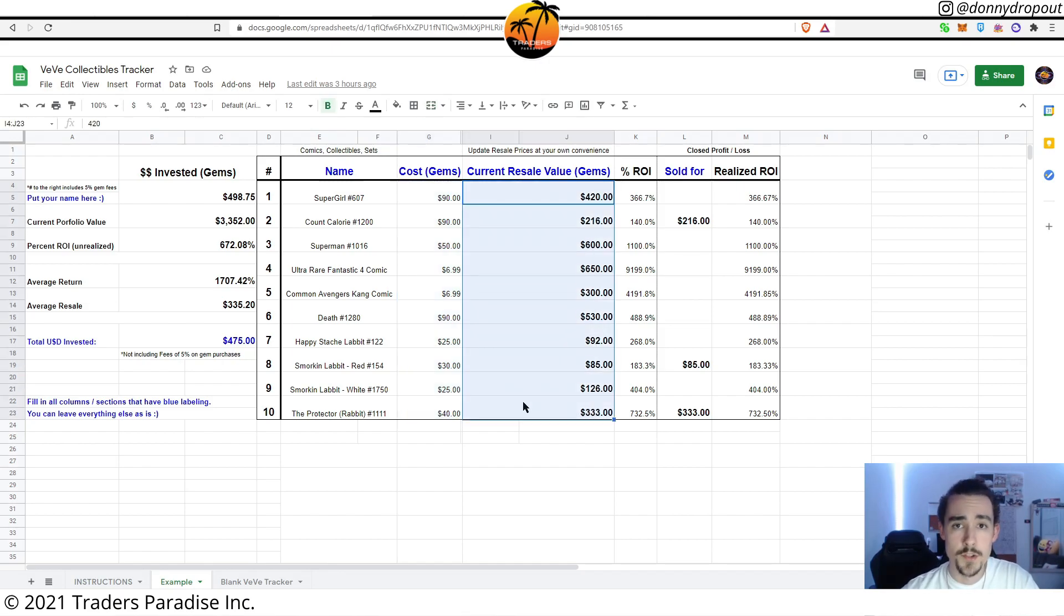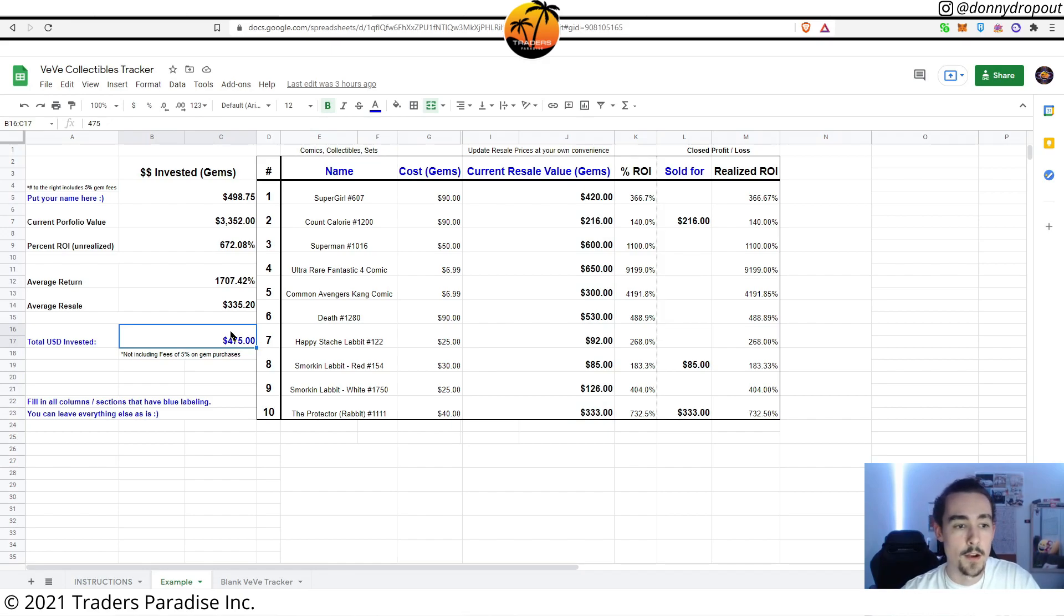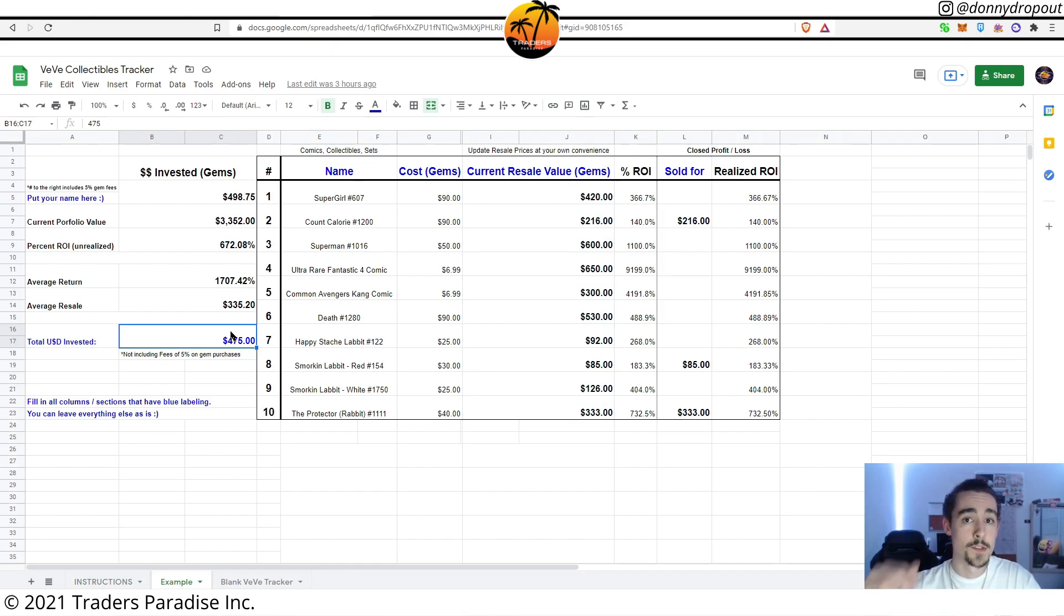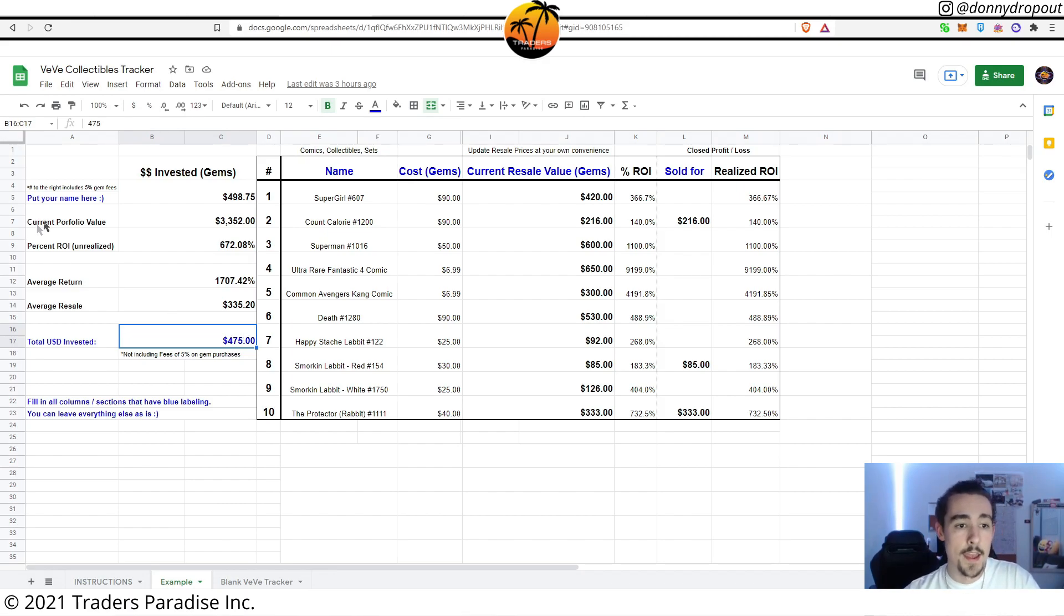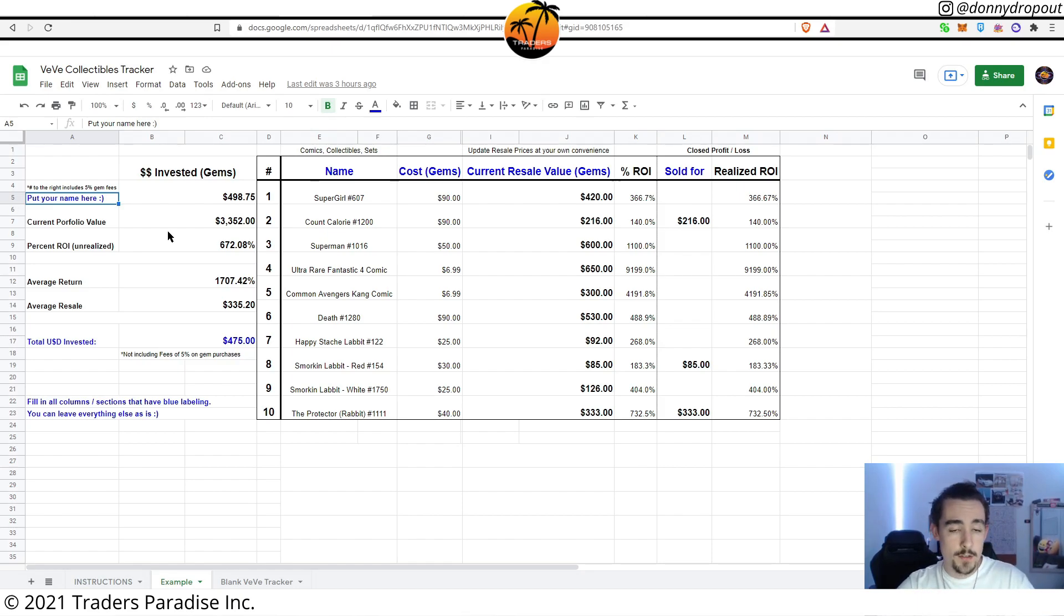Total amount invested, you can do that calculation or just take a look in your transaction history and you'll be able to see gem purchases. You can go ahead and add your name in here as well if you'd like. That is pretty much the spreadsheet example.